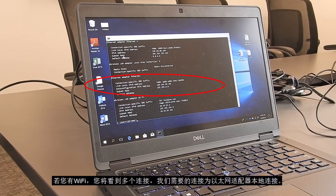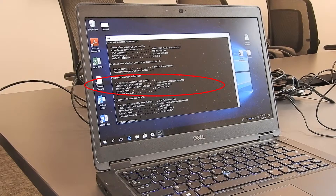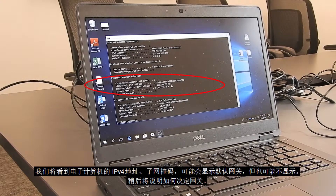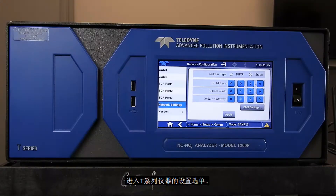You will see multiple connections if you have Wi-Fi, but the one you want to look at is the Ethernet adapter local area connection. Here we will see the laptop's IPv4 address, subnet mask, and a default gateway may or may not be present, but we will go over how to determine a gateway in a moment.